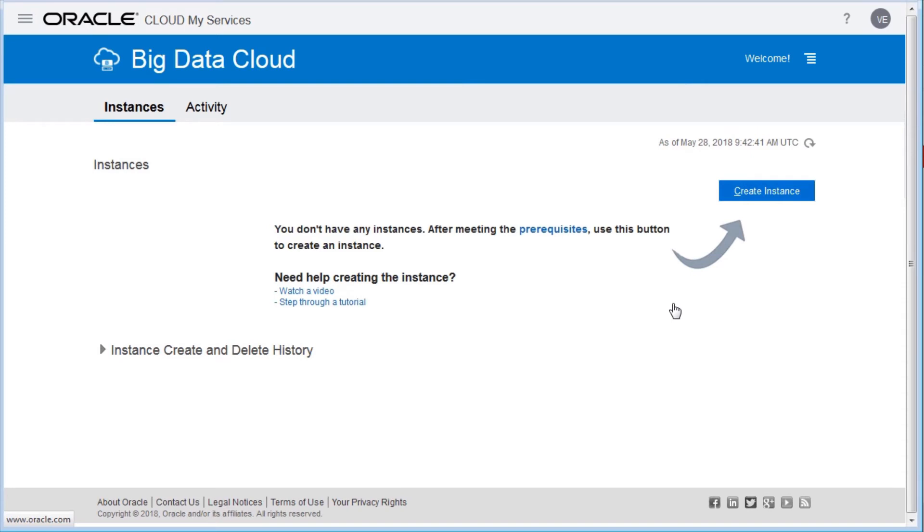This page displays all the clusters on Oracle Big Data Cloud and enables you to create a cluster. To create a cluster, click Create Instance.